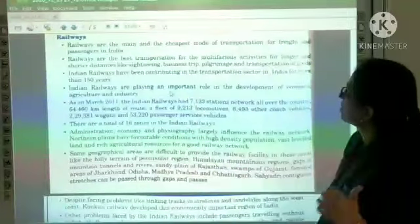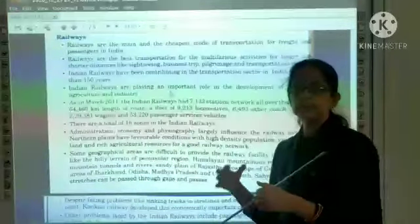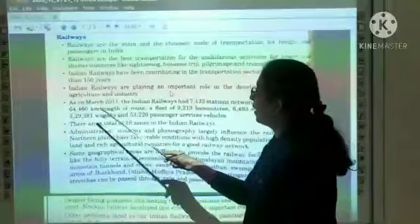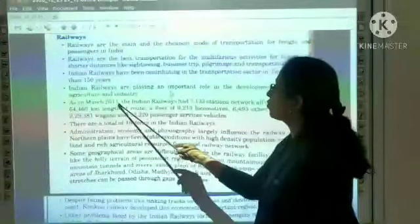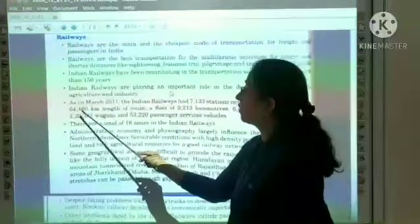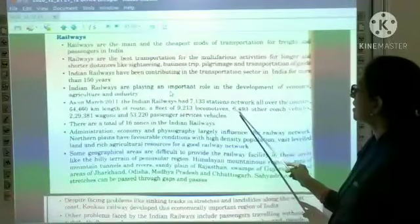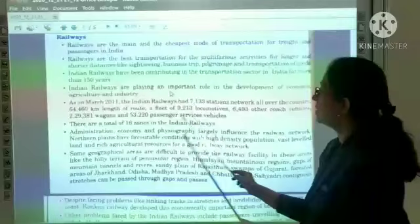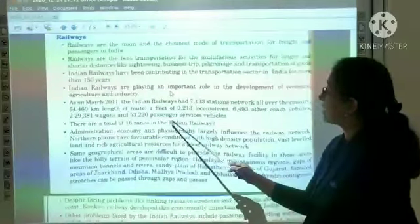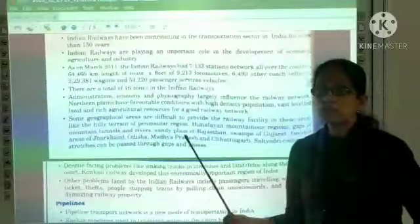Railway is the cheapest and most comfortable mode of transportation, especially for long distances. As of March 2011, Indian Railways had 7,133 stations across the country, a route length of 64,460 km, a fleet of 9,213 locomotives, 6,493 other coach vehicles, 2,29,381 wagons, and 53,220 passenger service vehicles. Indian railways operate on a very large scale.